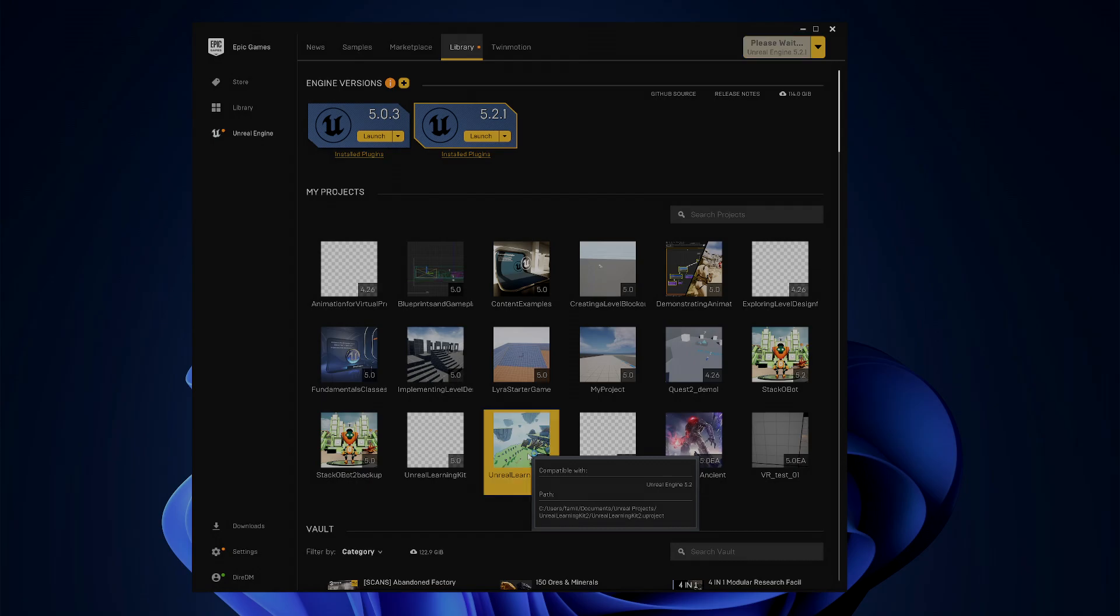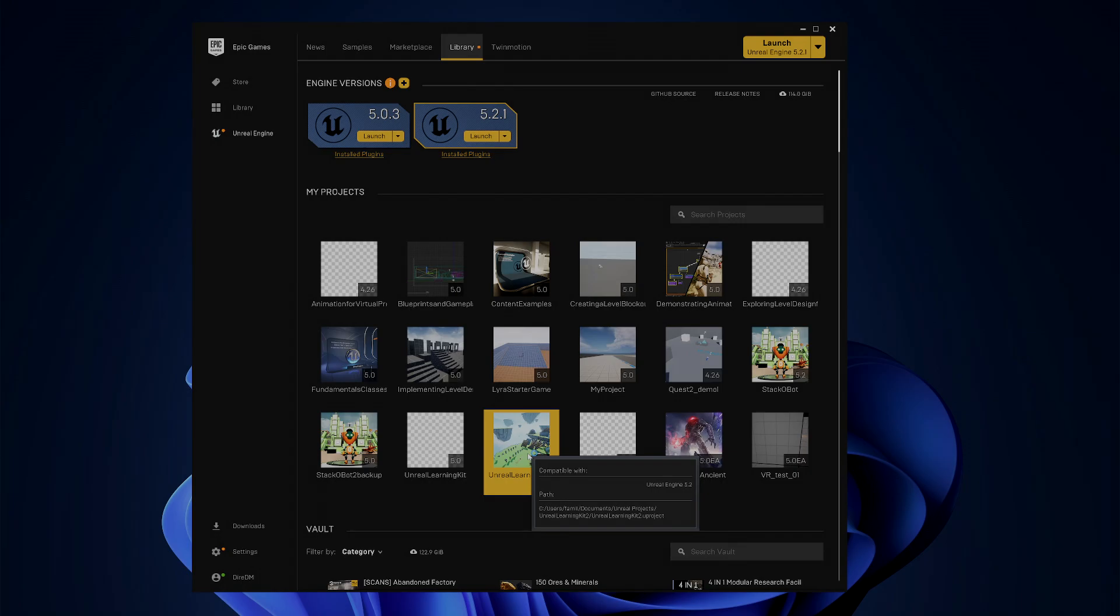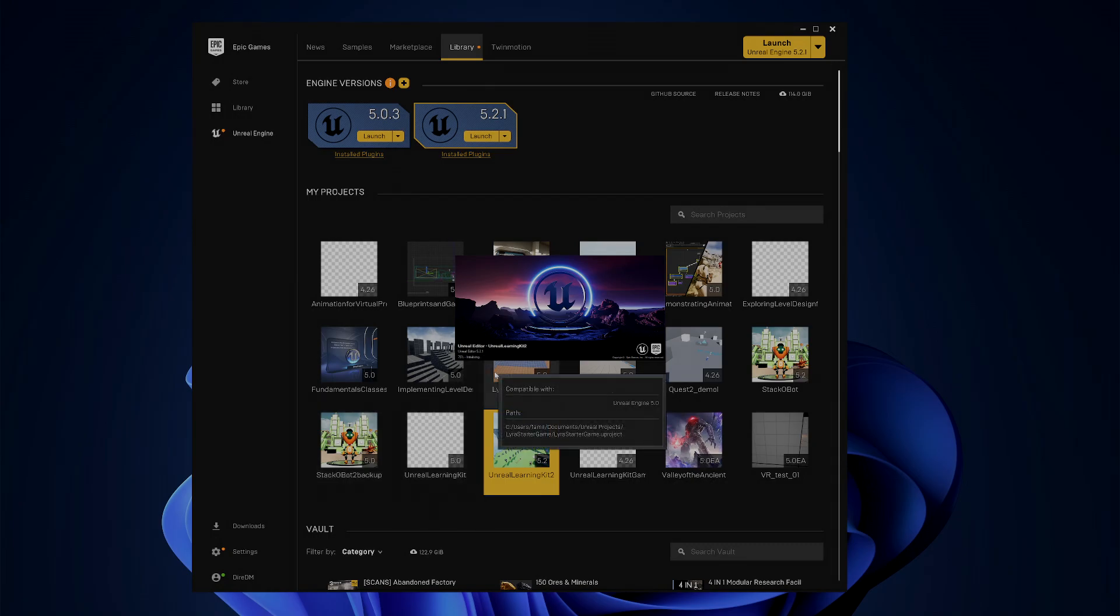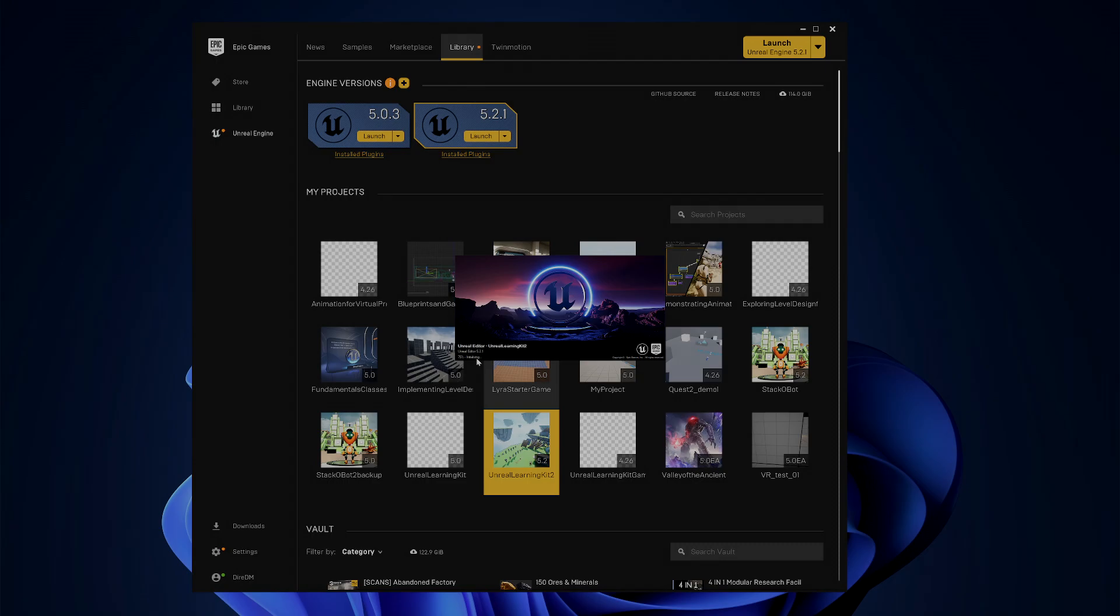So let's see now. We'll start off with the Learning Kit as the easier of the two, and we'll see how well this loads up. It's initializing.